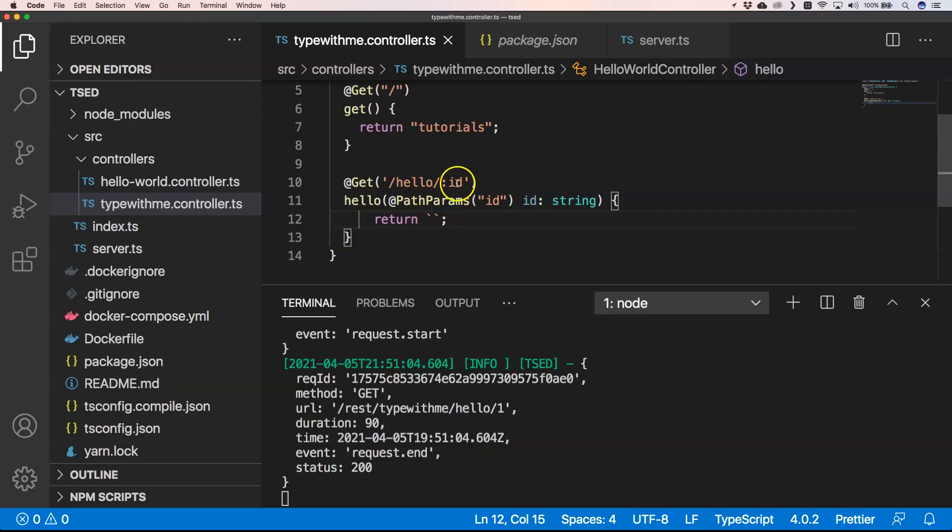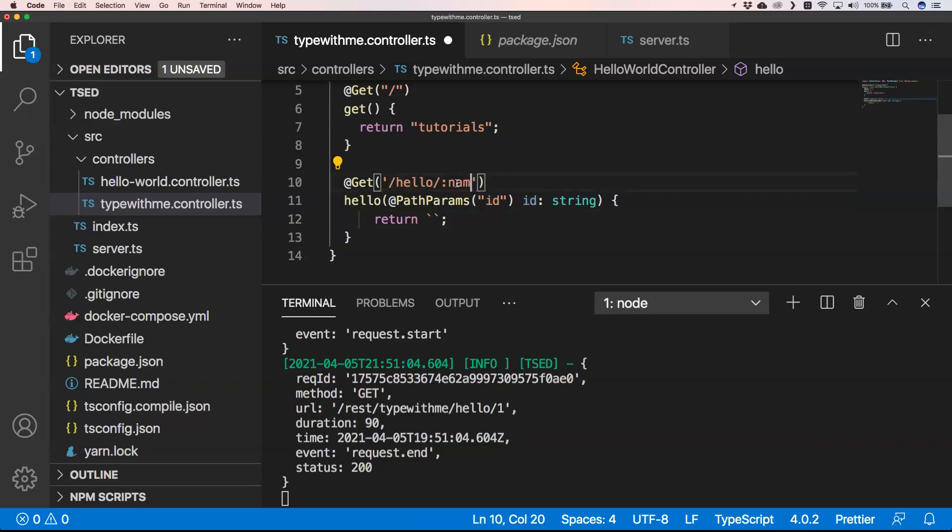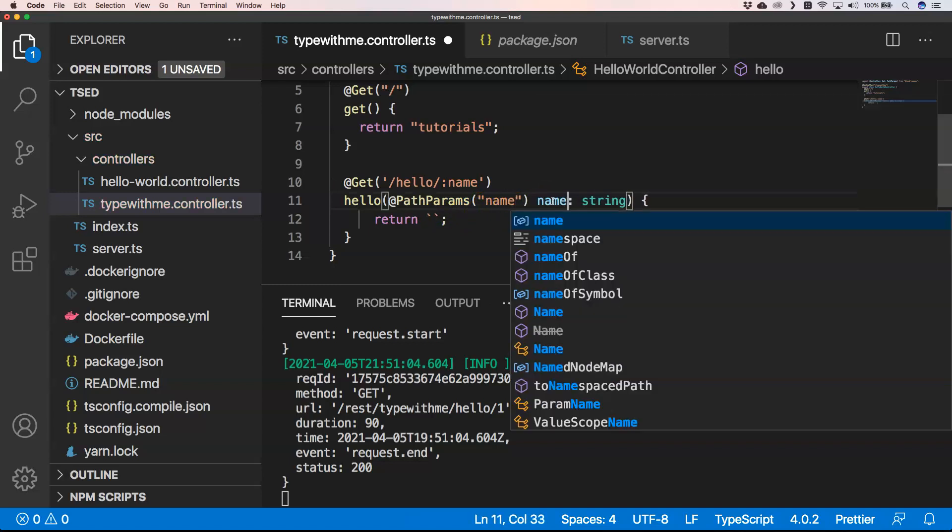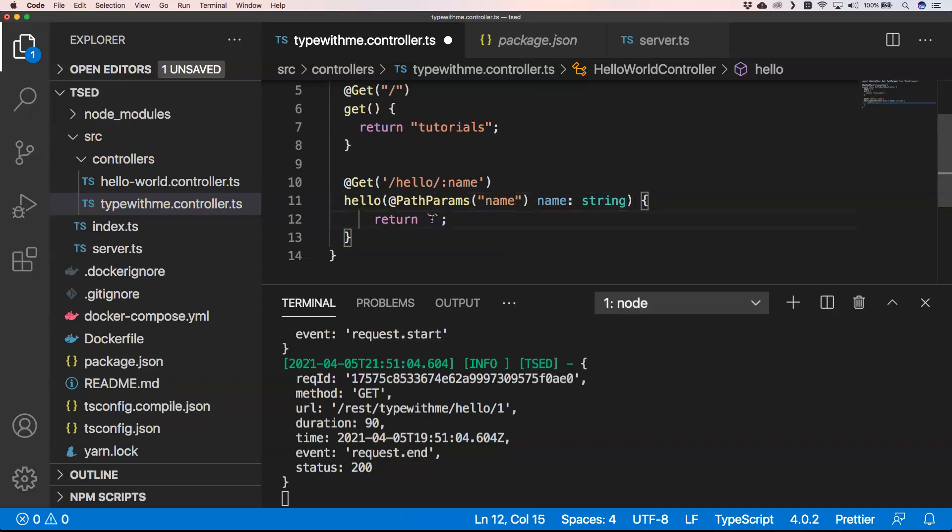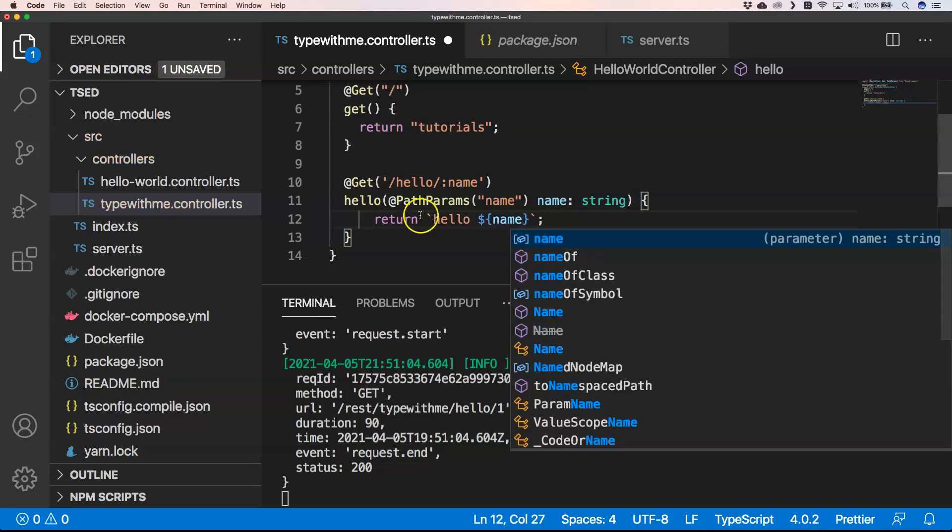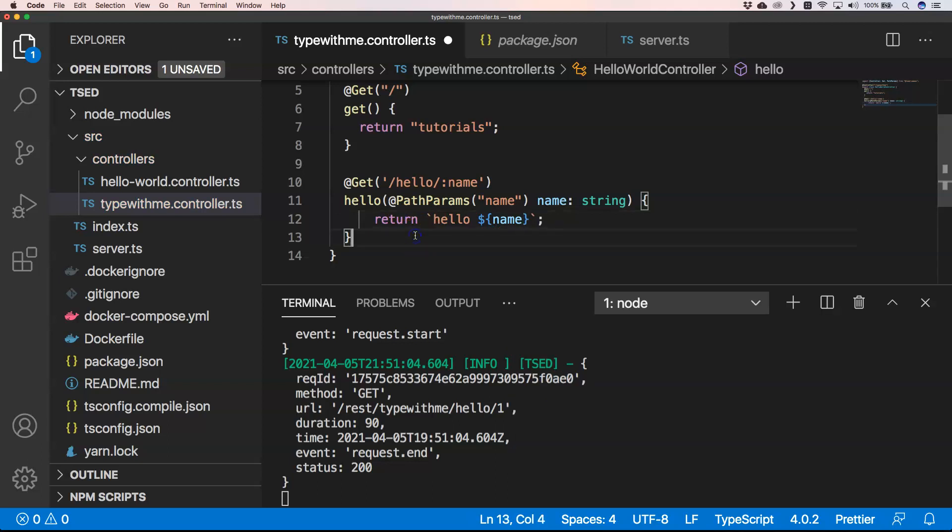I'm just going to rename this to name for example. Hello name, hello name. And also here I want to have hello name. And then here I want to do something like hello, name for example. So that's something that we have right now.